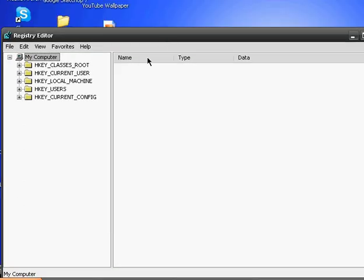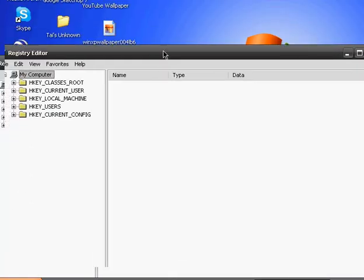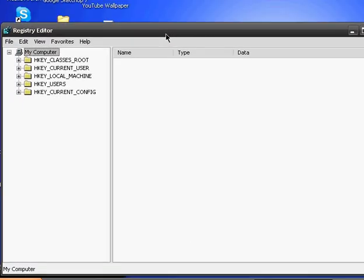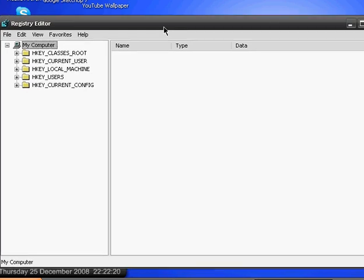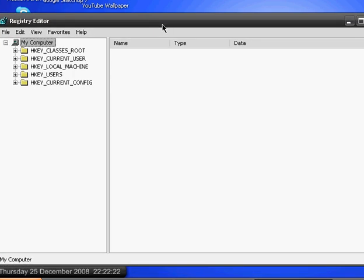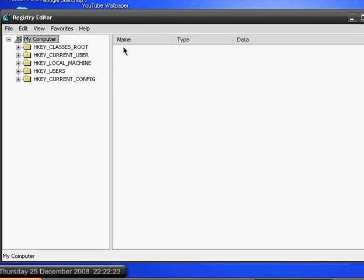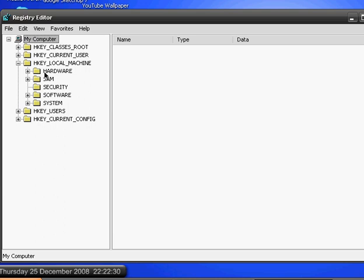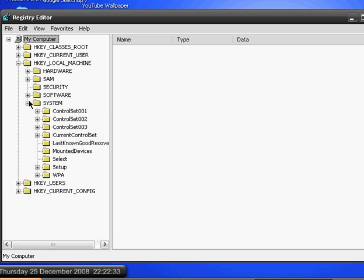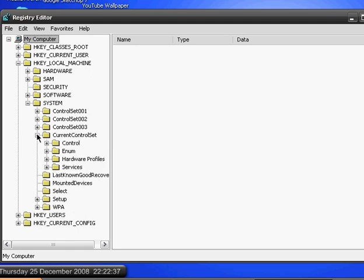A window called Registry Editor will show up. You want to expand HKEY_LOCAL_MACHINE, and then you want to expand System, then expand CurrentControlSet.